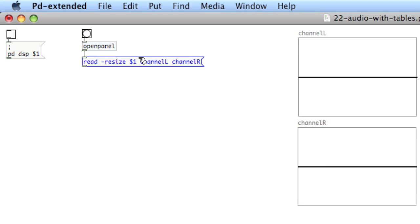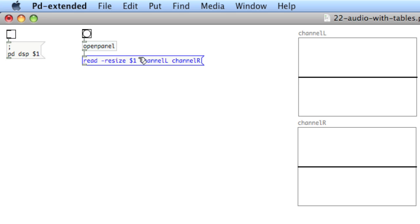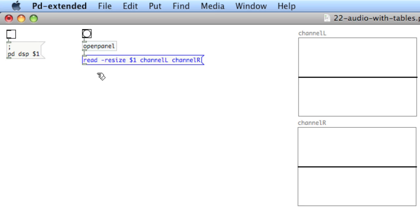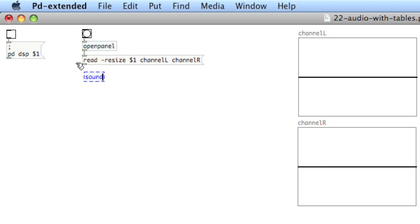So the message box is going to send a message that basically says: read the contents from openPanel, resize the table, and read the contents into channel L and channel R. This needs to be sent out into an object called SoundFiler.